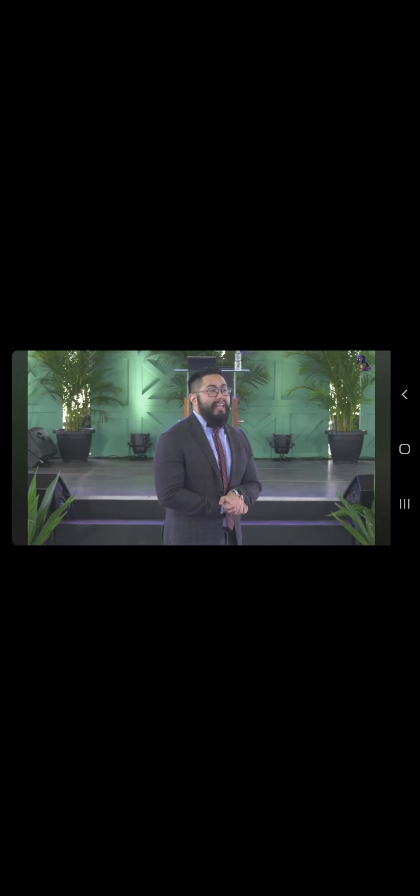Pag sinabi natin ayaw tayo ng tao anong response natin ayaw ko rin sayo pag sinabi ng tao na hindi mo kaya anong sagot mo bahala ka sa buhay mo pag ako manalo huyo ka sakin but that's not humble love that's not a return to roots to Jesus that's not going to bring us to the walk of love